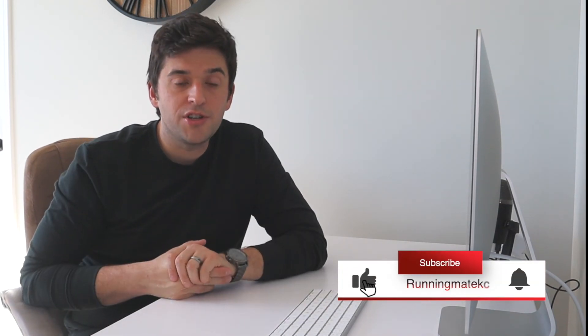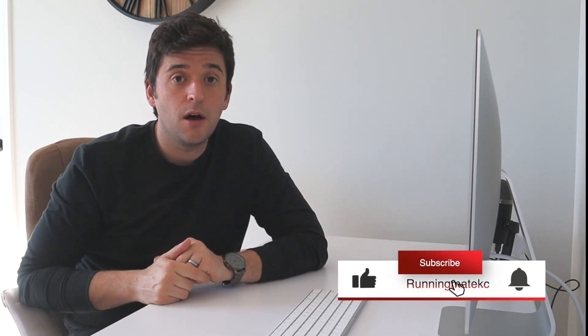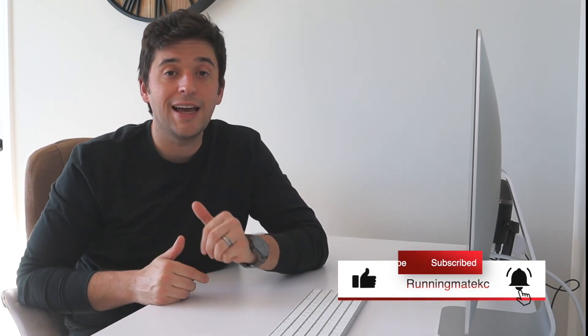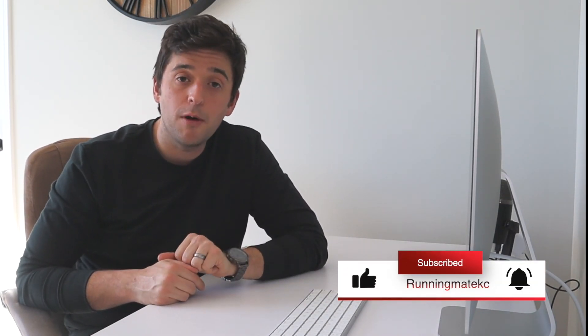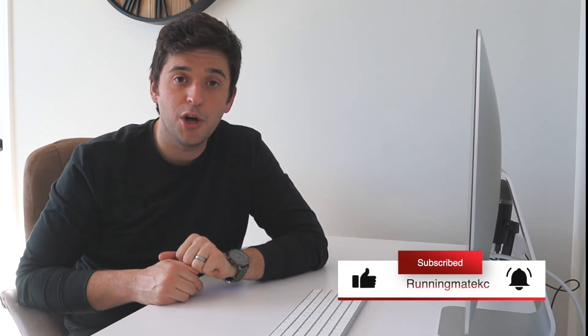Thanks so much for watching. I hope you found this helpful. Make sure to like, subscribe, and comment with any questions below, and have a great rest of your day.